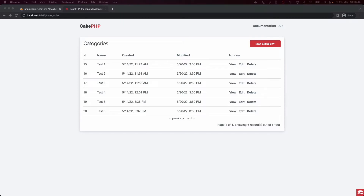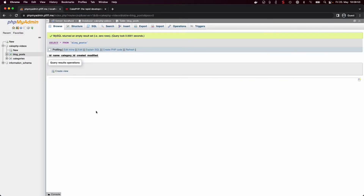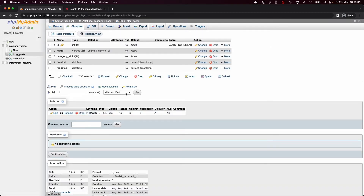Till now we have only worked with one very simple category table, but in most cases you are of course working with many more tables. To not get too complicated, let's just increase our table count to two and therefore introduce our blog posts table.